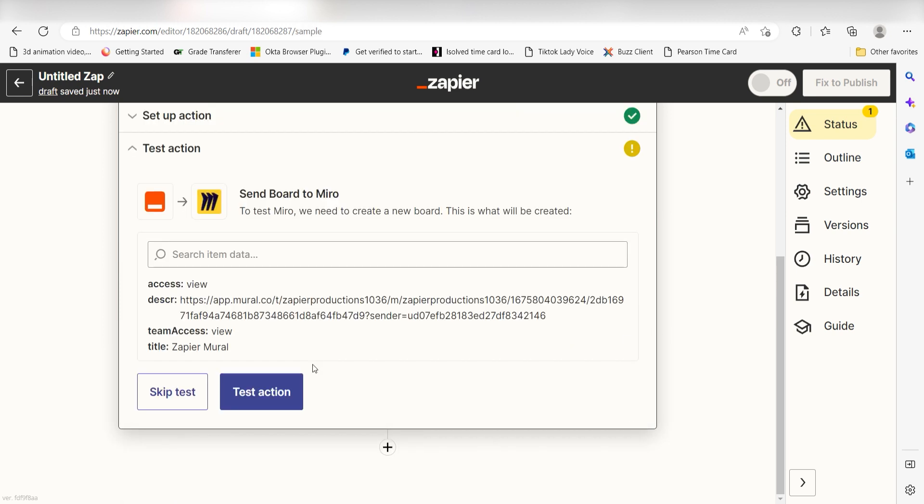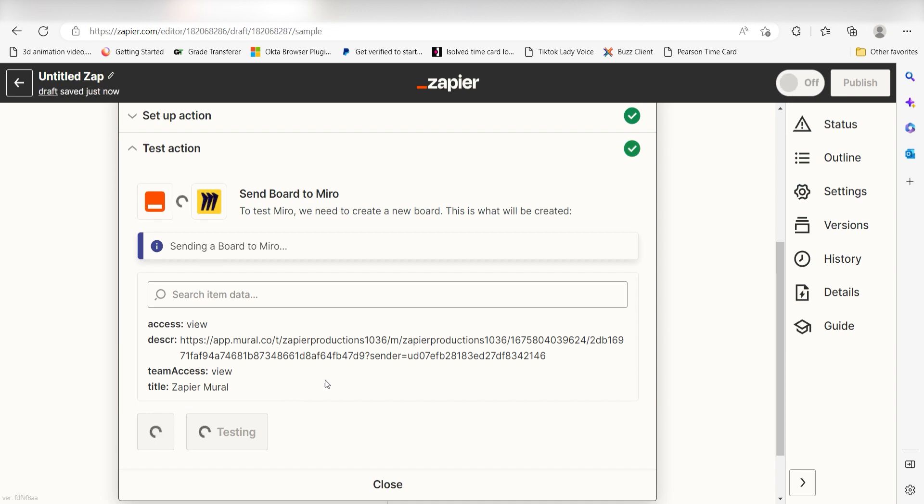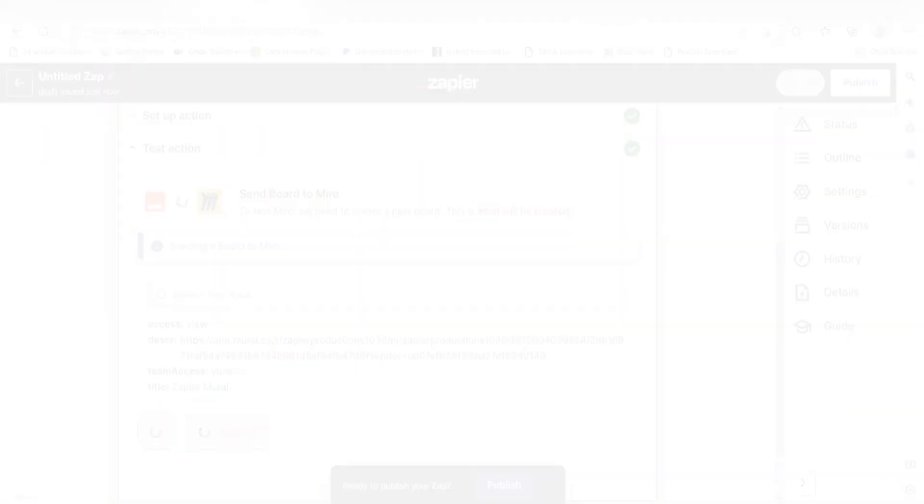Click Test Action and I should be all set. Yep, there it is. This is ready to turn on.